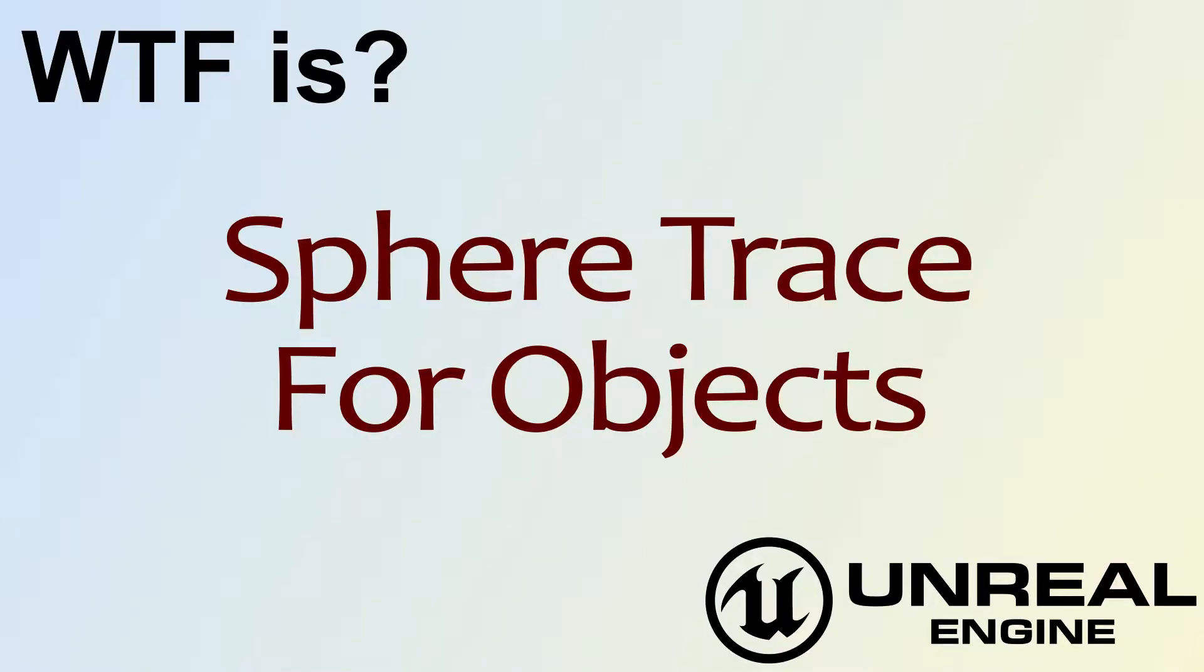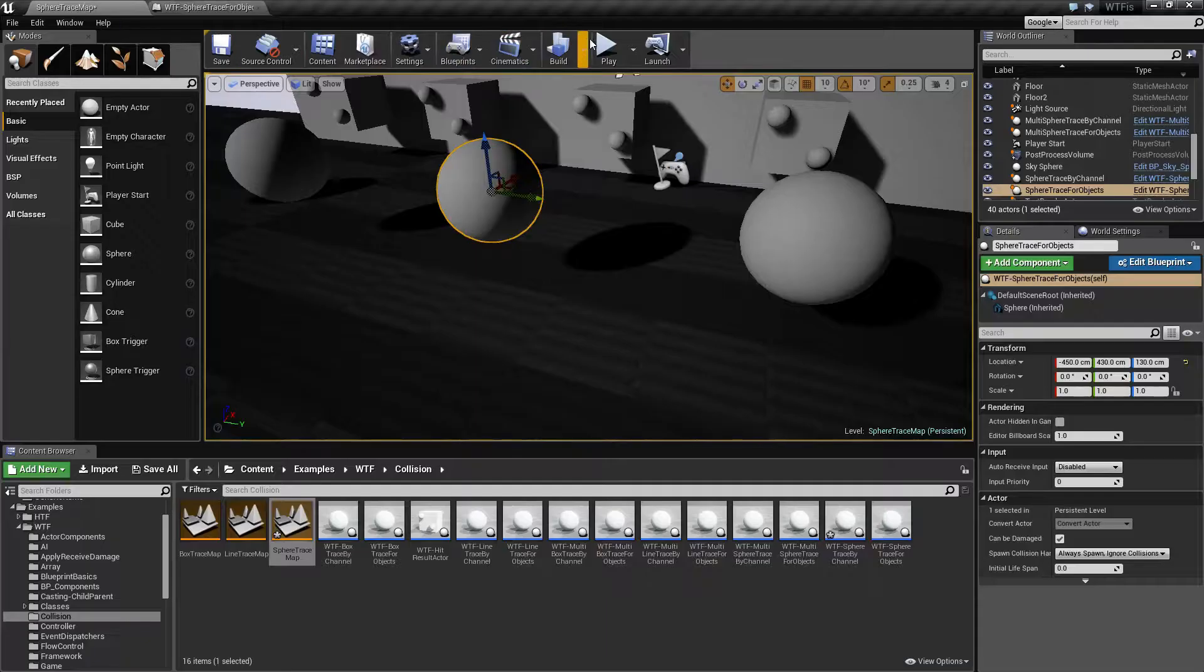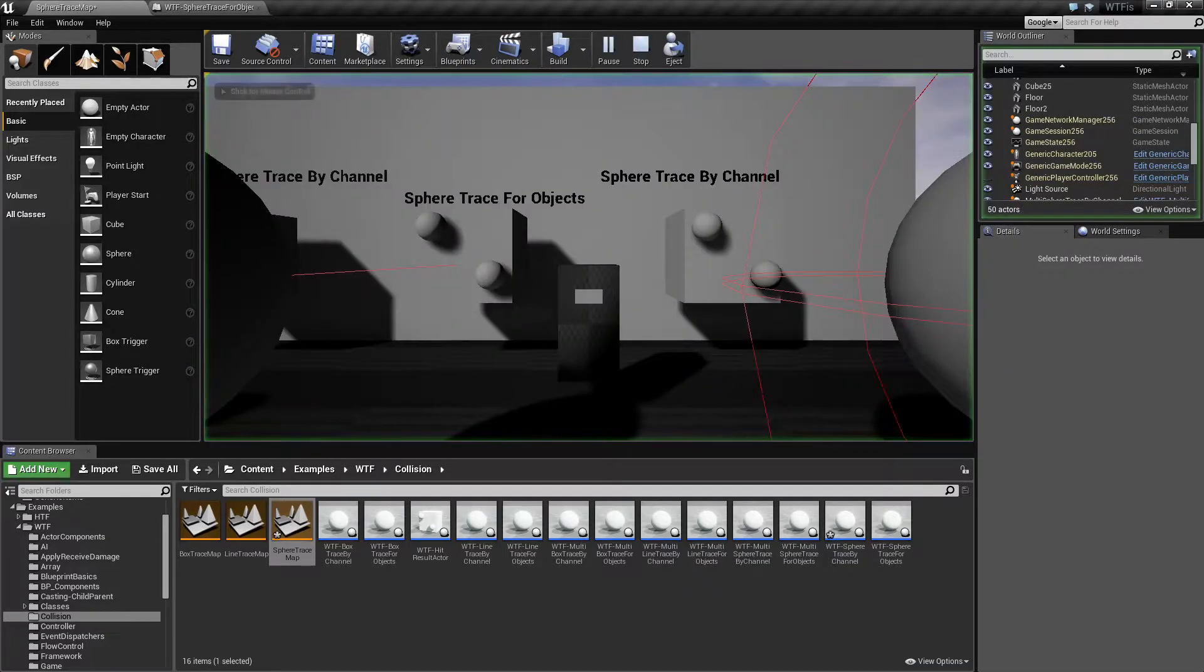Hello, welcome to the video for what is the sphere trace for objects node. Let's run through a quick little example.